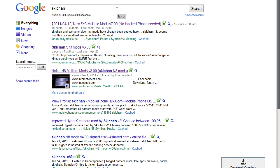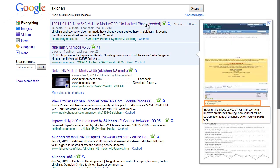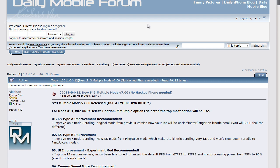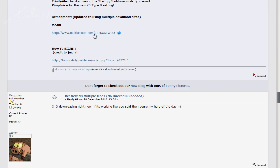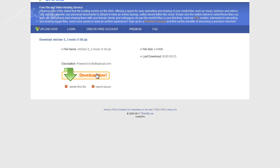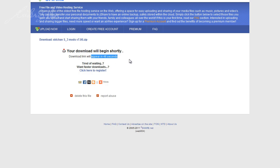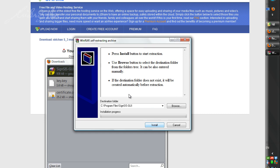Then we will have to find the application we want to sign. The one we are doing in this tutorial is SKLChan — Google that and click on the first link. You will be brought to a forum website; scroll down all the way to the end of the first post and click on the link. There are a few download options — I prefer ZackShare — then click Download Now.